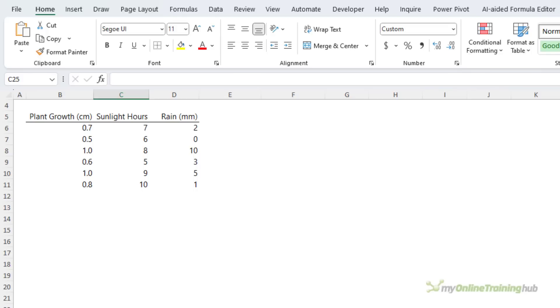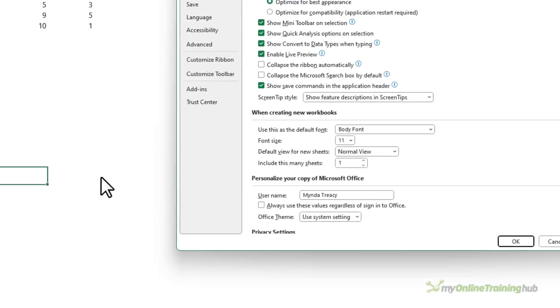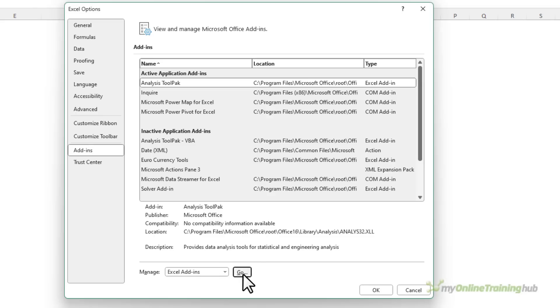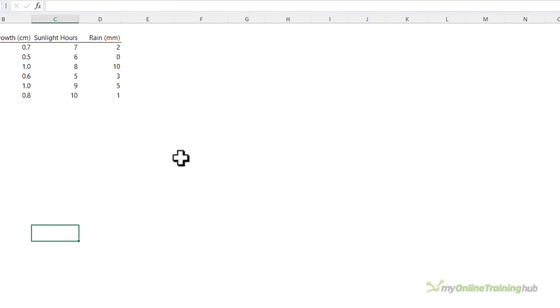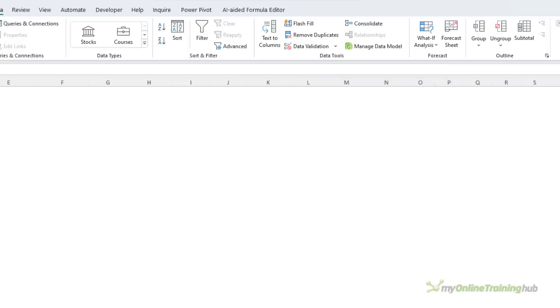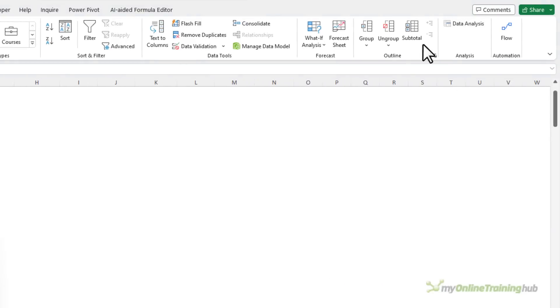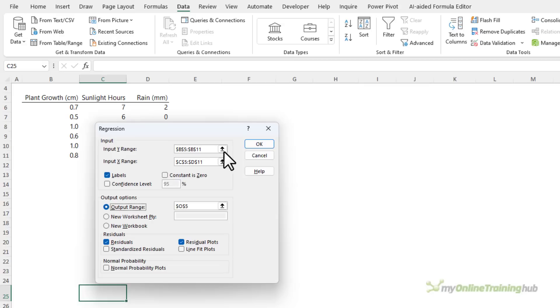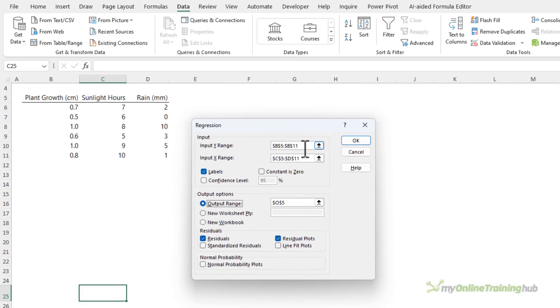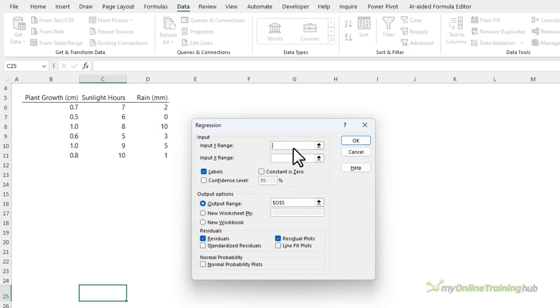For example, we could model the effect of sunlight and rain on plant growth. The data analysis tool pack is a free add-in available in Excel. You can enable it via the File tab, then Options, then down in Add-ins. Click Go and make sure it's checked in the box and click OK. You'll then be able to access it on the Data tab of the ribbon on the far right — Data Analysis. Here I want to choose Regression and click OK.